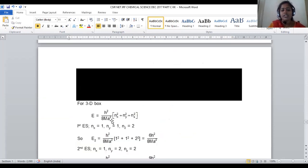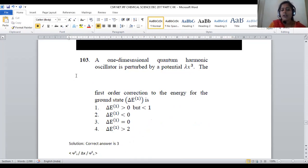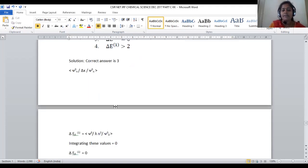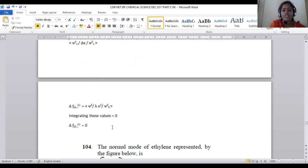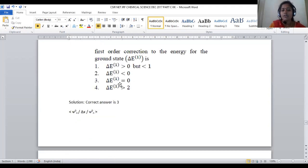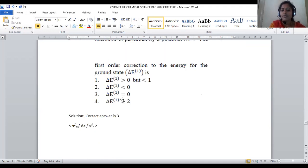Let us move on to question number 103. A one-dimensional quantum harmonic oscillator is perturbed by a potential λx³. The first-order correction to energy for the ground state is needed. For that purpose, we use ⟨ψ₀|λx³|ψ₀⟩ = 0, because integrating these values gives delta E⁽¹⁾ = 0. For question number 103, option number three is the right answer.